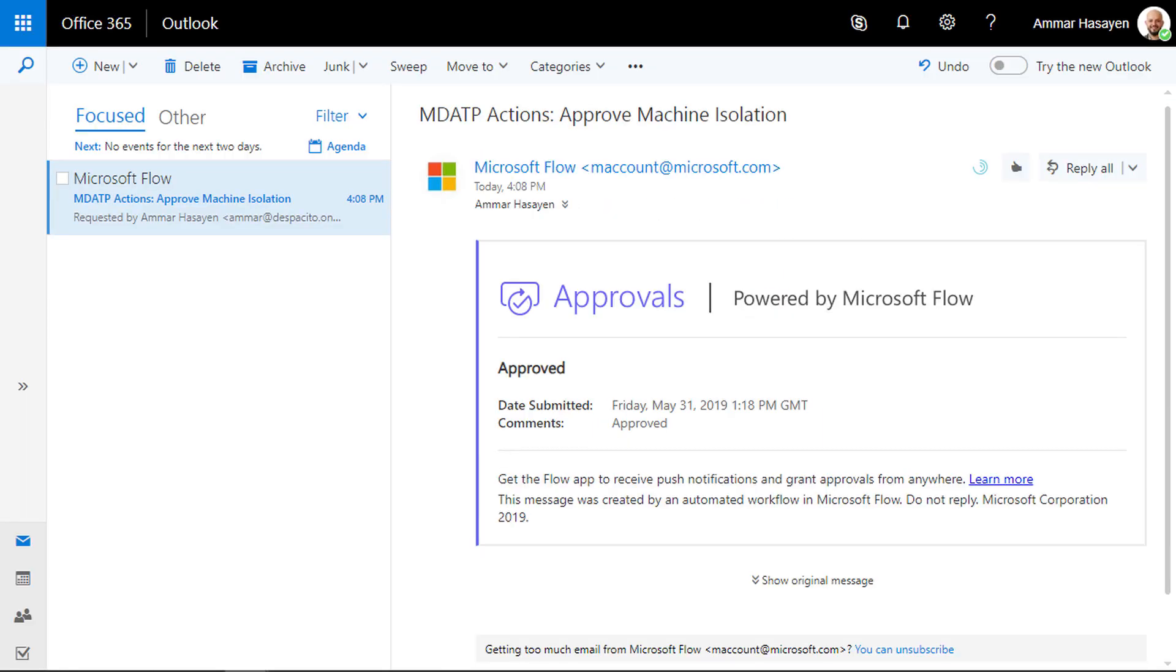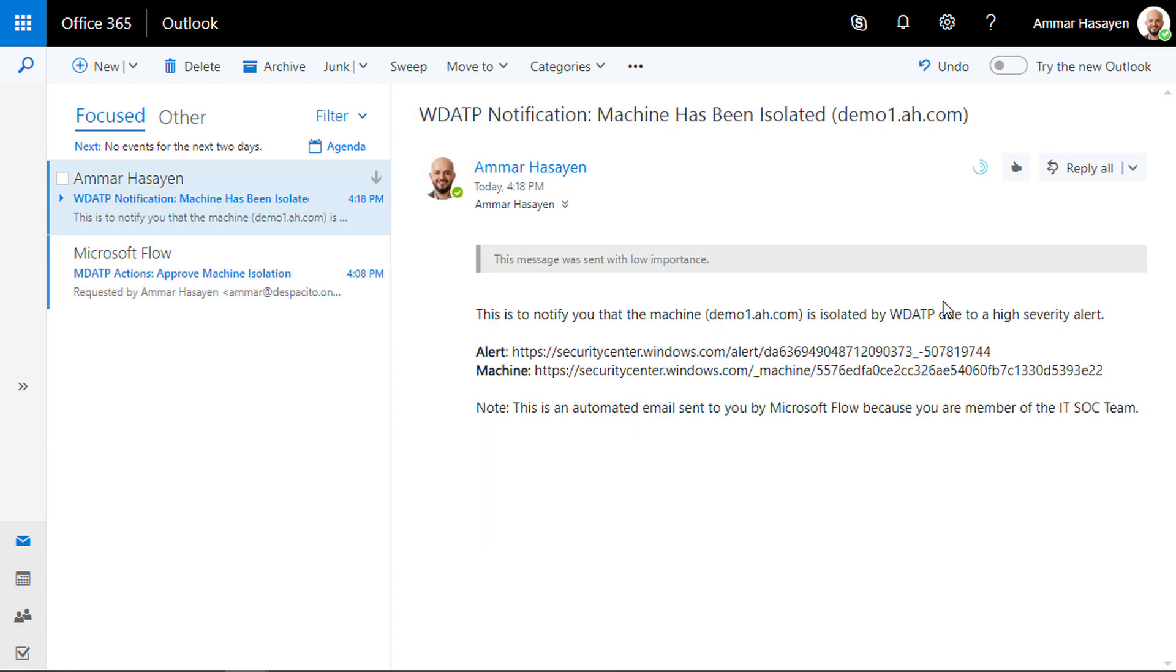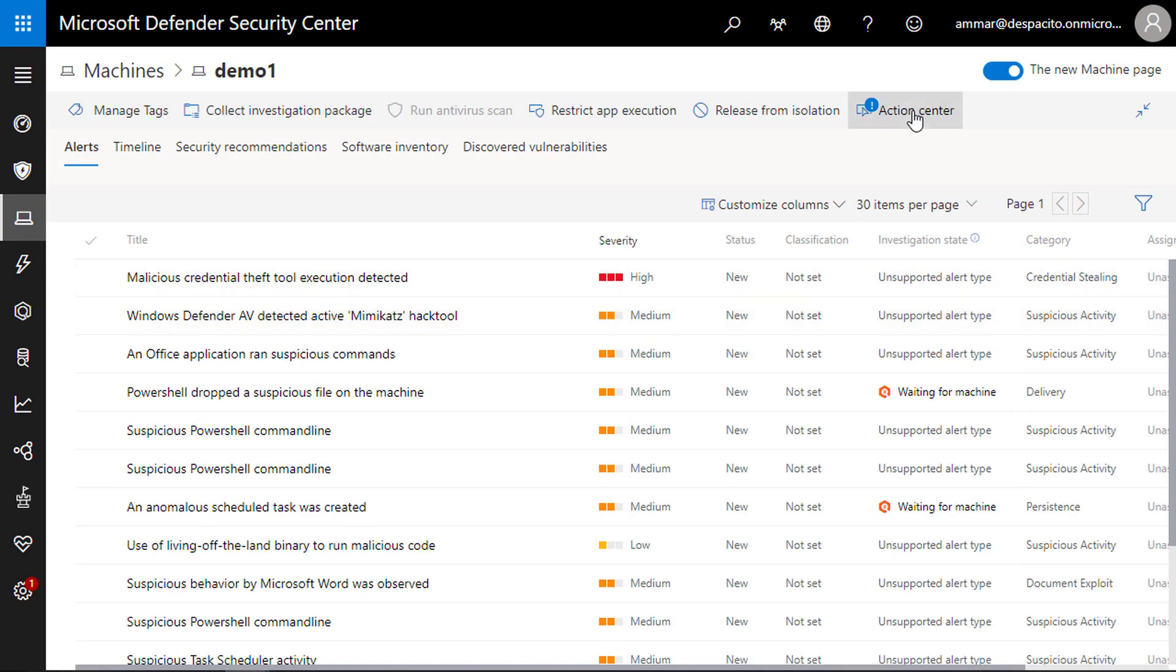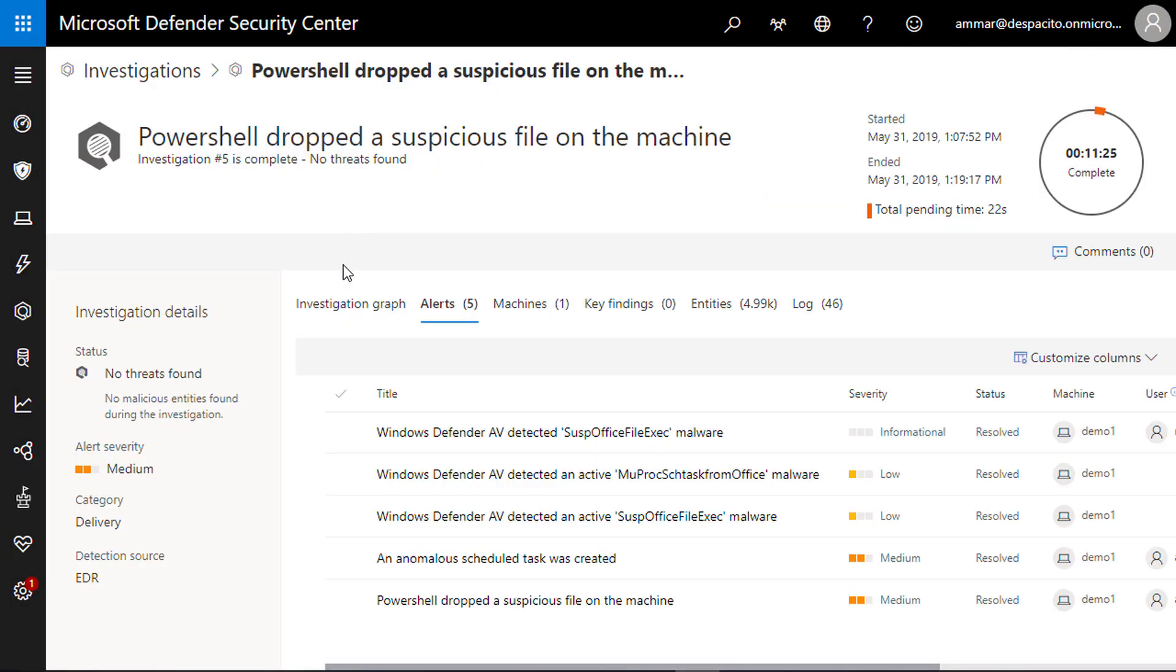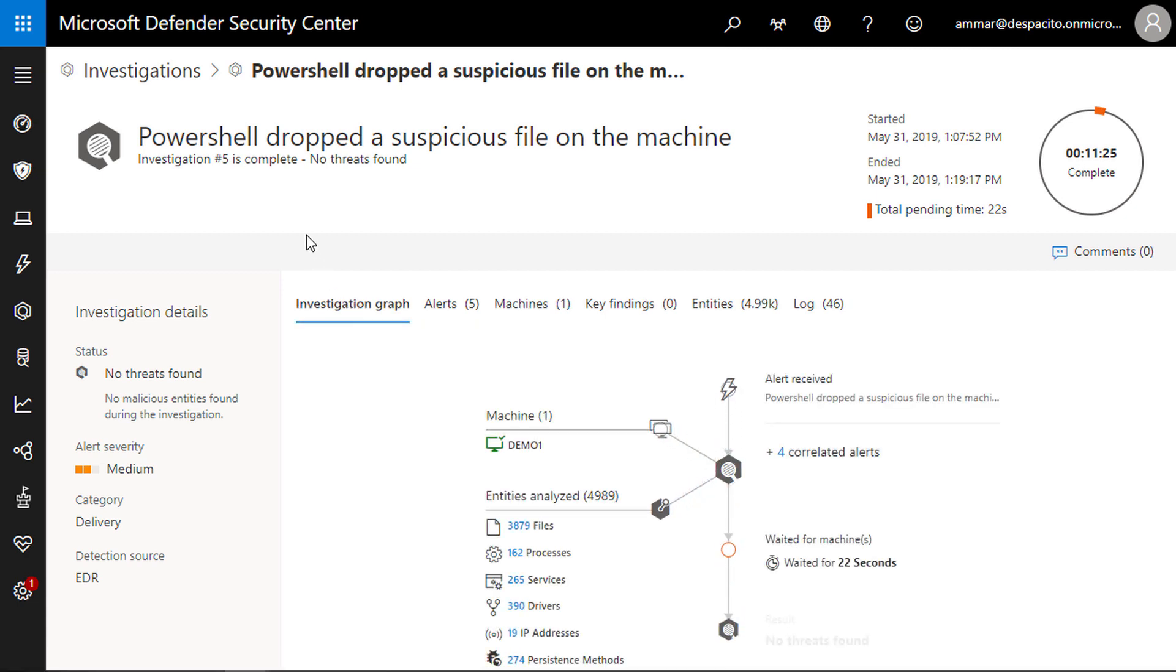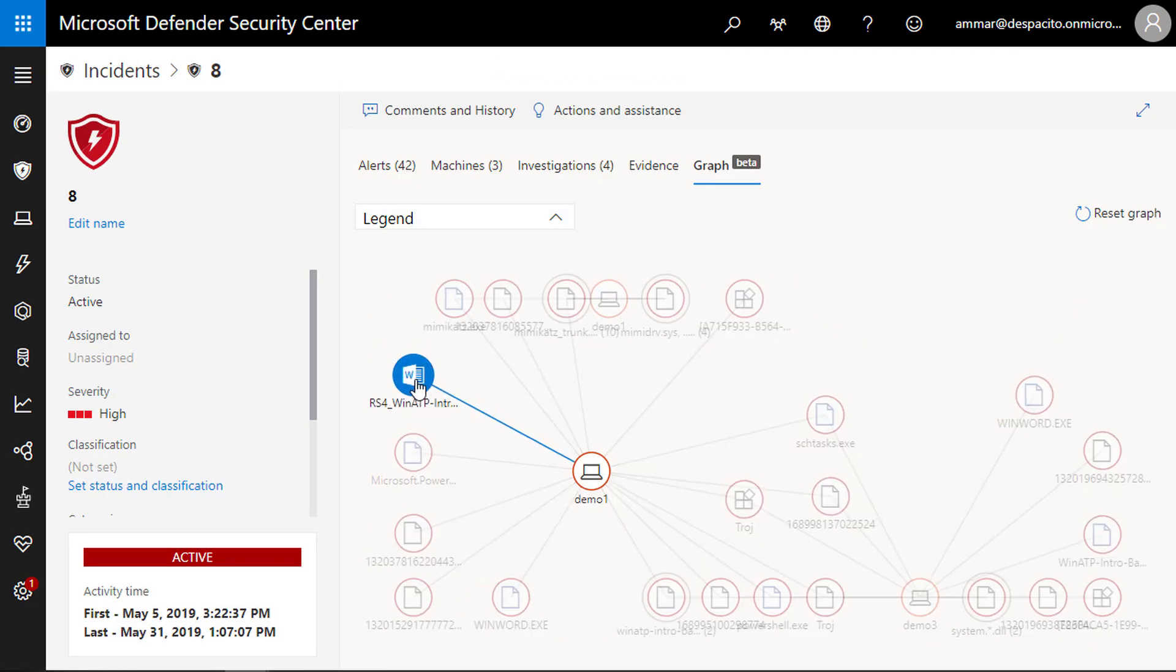A few moments later, your security team receives a confirmation email that the machine is isolated, giving your security team more time to investigate the attack from the Microsoft Defender ATP portal.